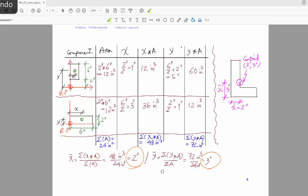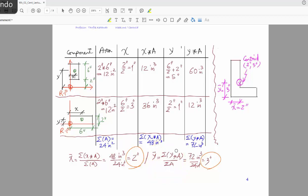For the y-bar, the equation is the sum of all y distances multiplied by area, divided by the sum of all areas.